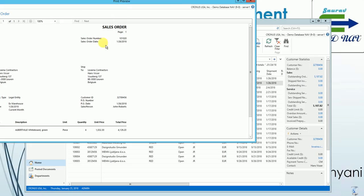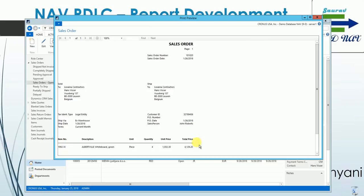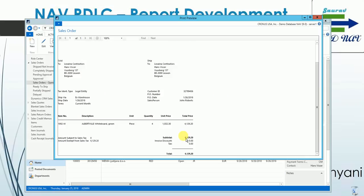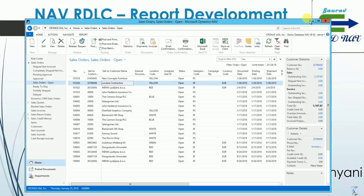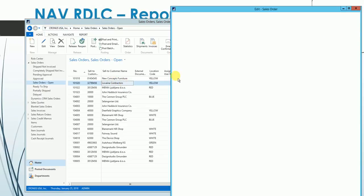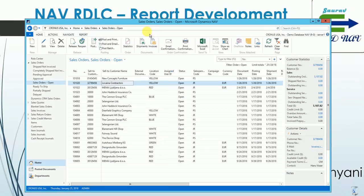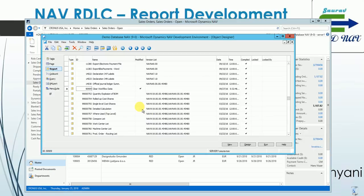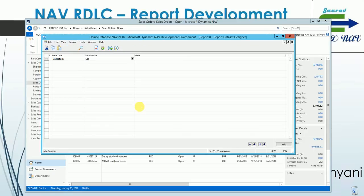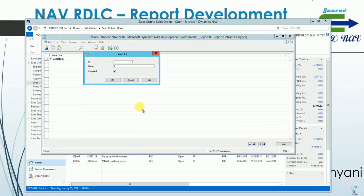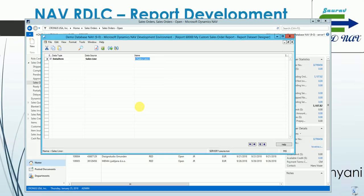In today's video we'll try to replicate what is in the standard report body — how this information is printed. In future videos we'll cover the header and footer parts. As we know, the sales lines are coming from the table Sales Line, so the source of my report will be the Sales Line. Let's go to the developer environment and create a new report on table Sales Line.